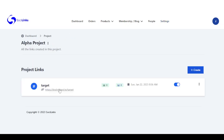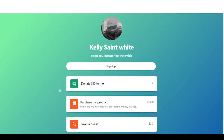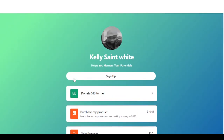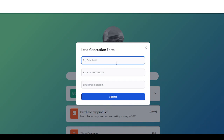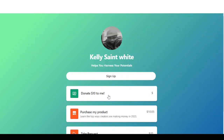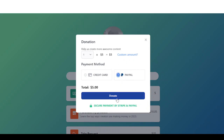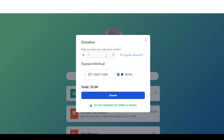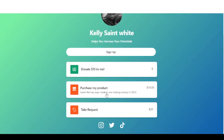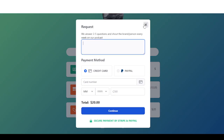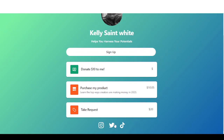We can now go back to our project and access our bio link. Right here is my bio link page — here is my lead generation form to collect username, phone number, and email. Click on submit and right here is your donation. Users can choose to pay through a credit card or PayPal and click on donate. You can also add a custom amount. The same thing applies to the product right here, and you can take requests. You can also access your social media profiles.